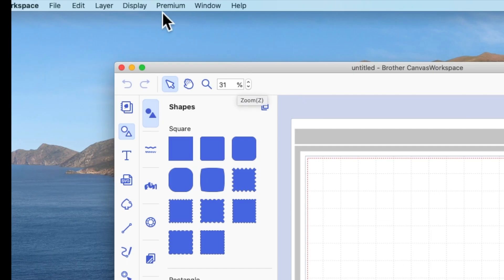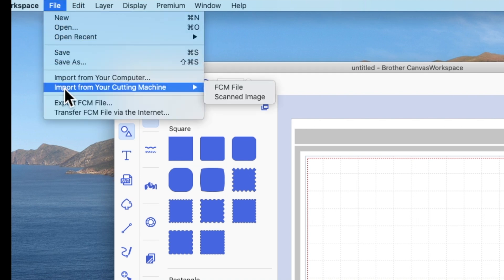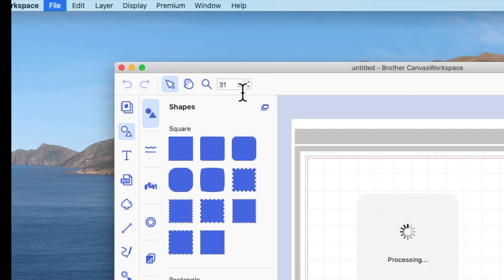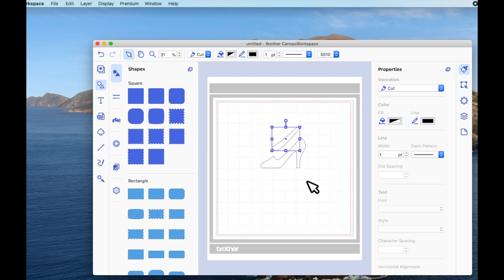What you will need to do now is go up to File, and you will need to come down to where it says Import from your cutting machine. Because the files in your cutting machine are an FCM file, this is the option you will choose. So I'm going to left click on that, and it's now brought the shoe into my Canvas workspace for computer.